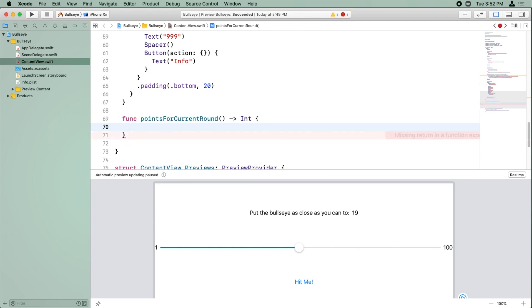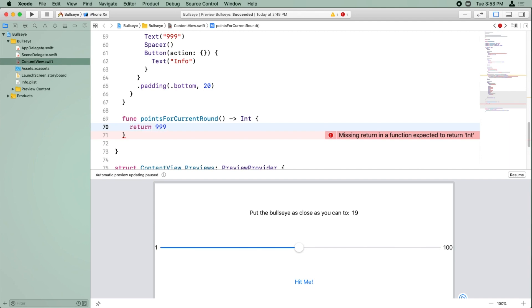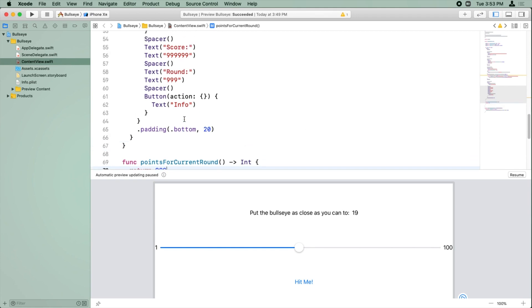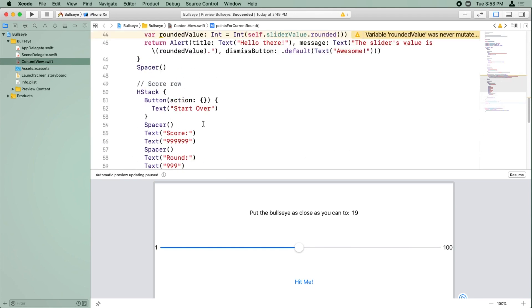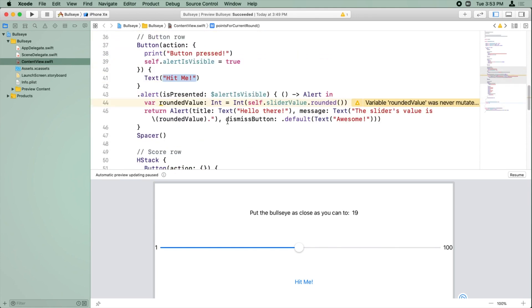And inside here you put every line of code you want this method to execute one line after another. So here it's going to be very simple. We're just going to return a placeholder value of 999. We will be working more with this method later. So now that we have this placeholder method to use, we're going to go back to where we're printing out our alert.